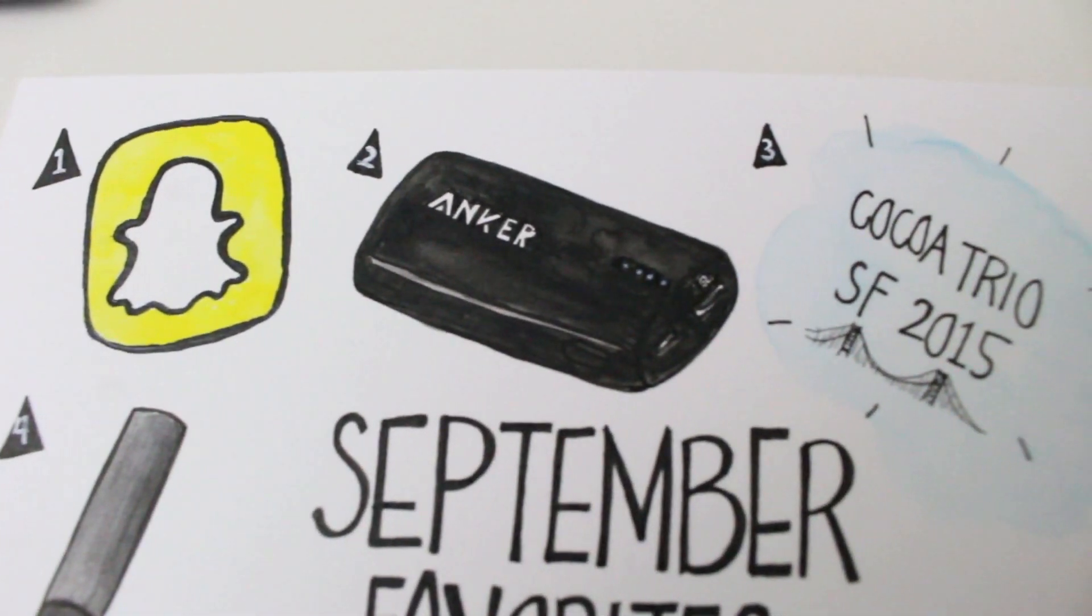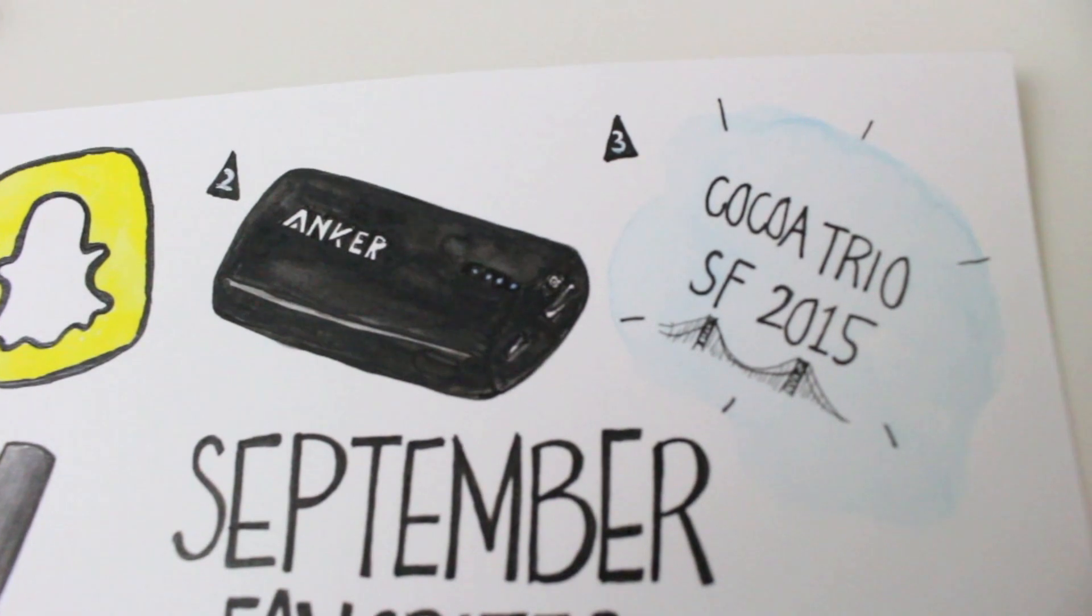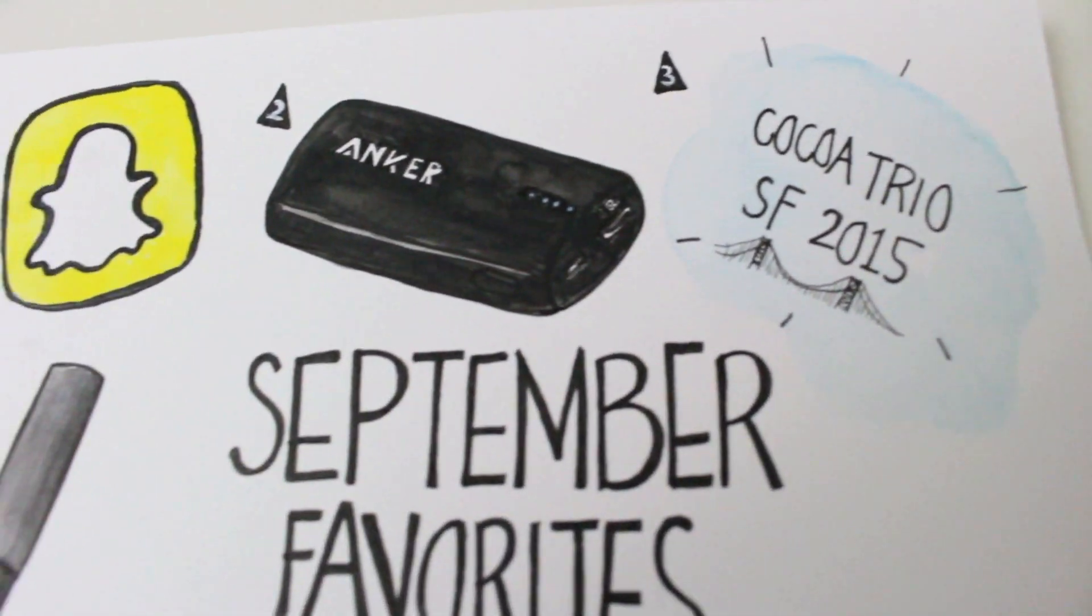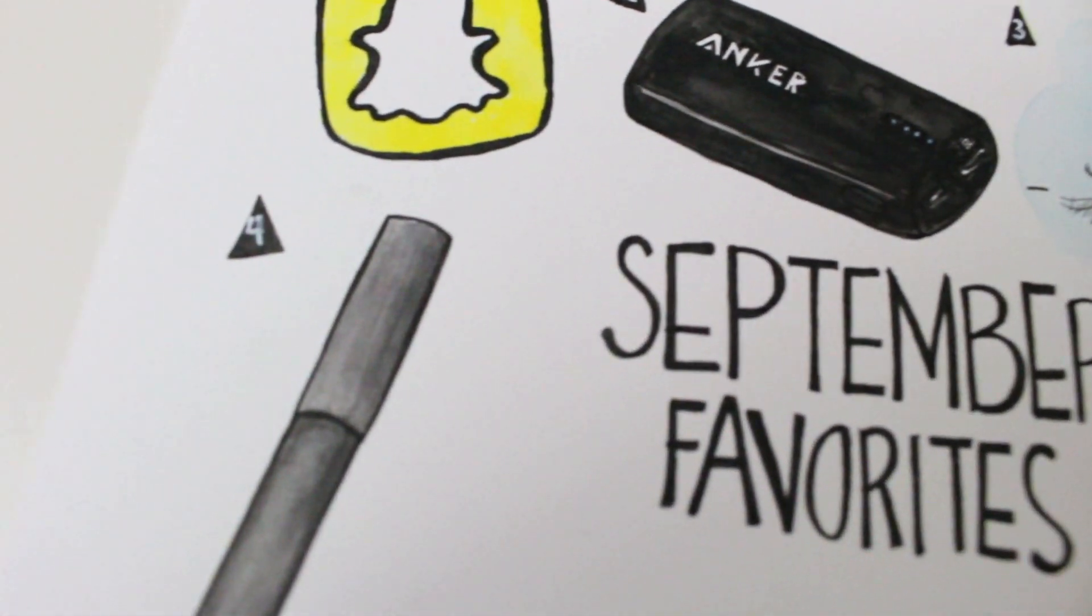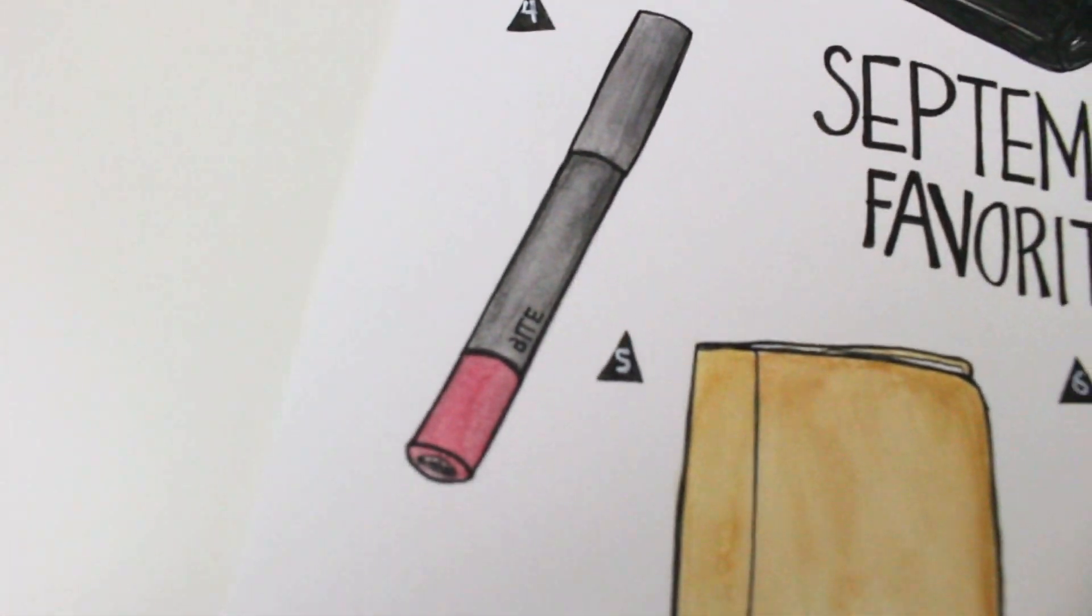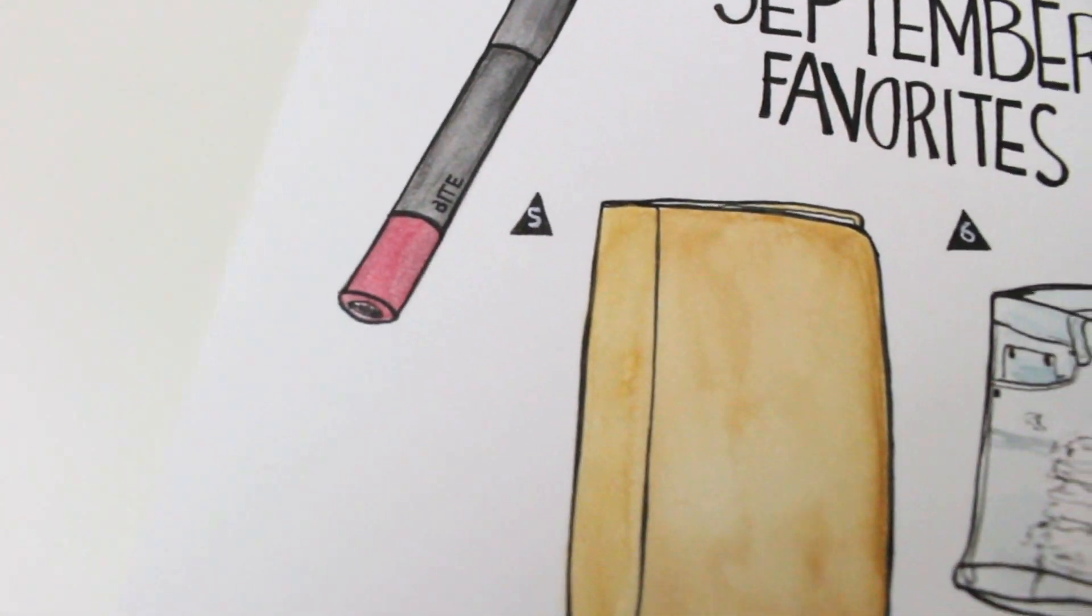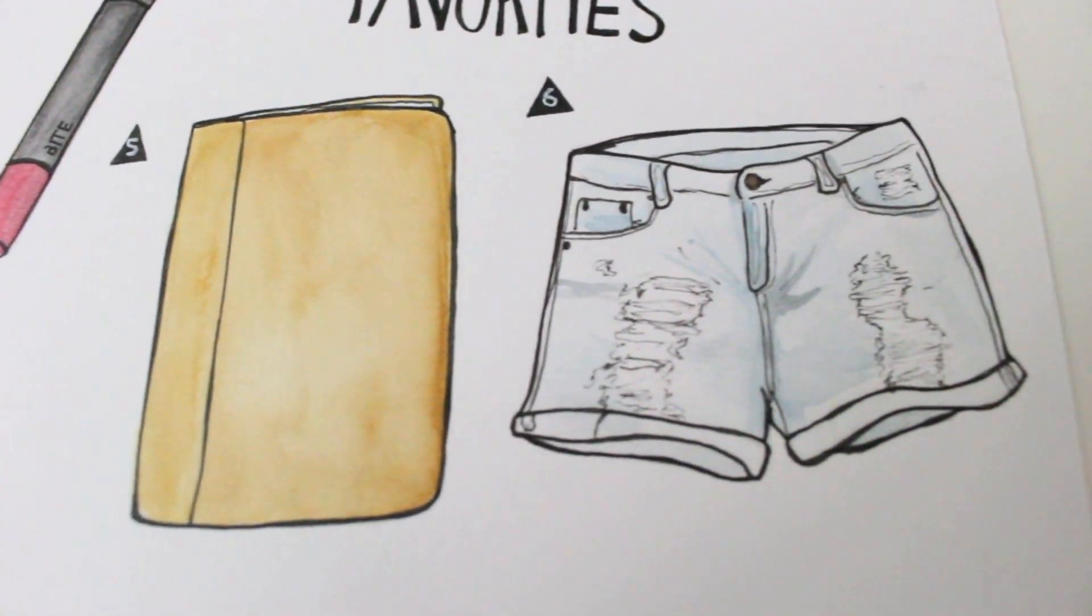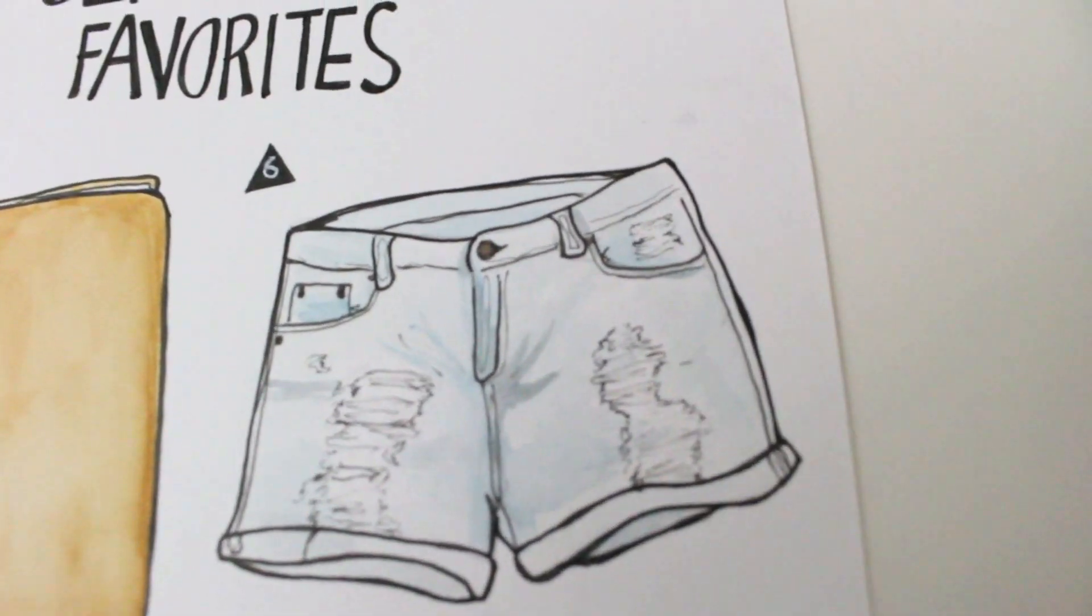So those were all my favorite things from September. I hope you guys enjoyed watching, and let me know what your favorite things were this month. I'd love to know. Create every day, stay motivated, and I'll see you in the next video. Bye!